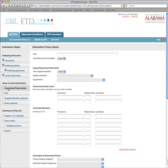Now we come to the important section about the dissertation itself. You'll enter the title, the year it was completed, and the year the degree was awarded. Note that these can be different — you can submit your dissertation at a different time from when you actually graduate, since there are other academic requirements you must complete before graduating. The thesis or dissertation is just one part of it.